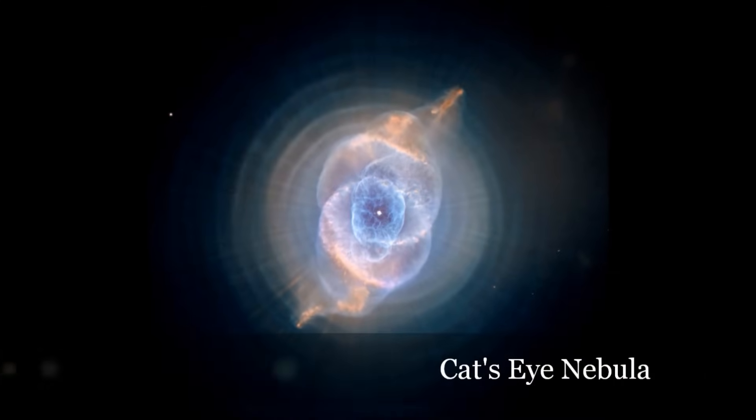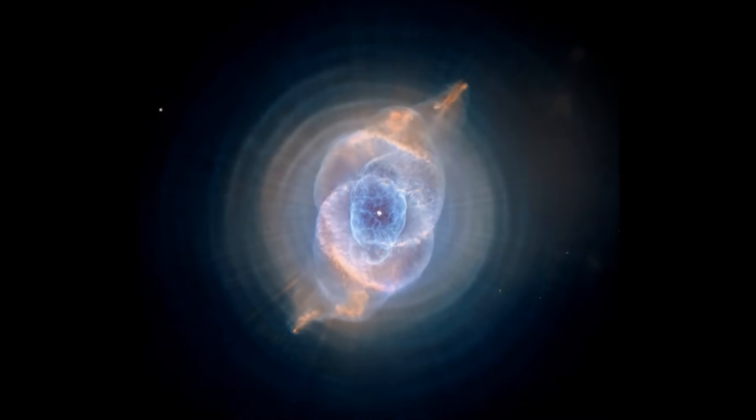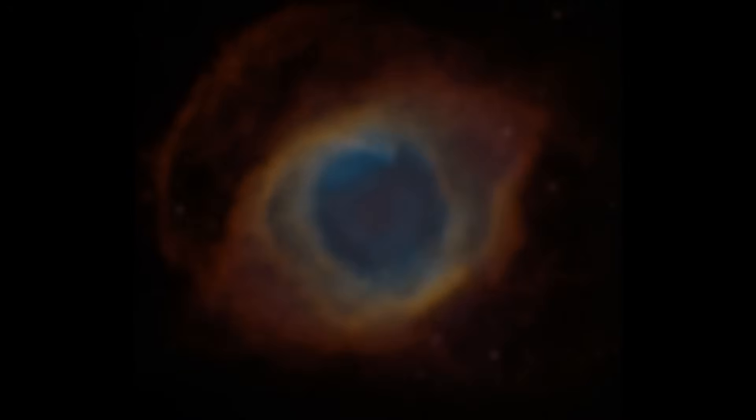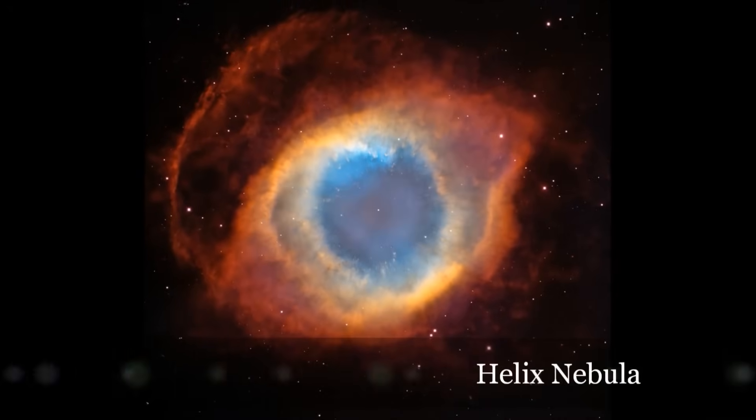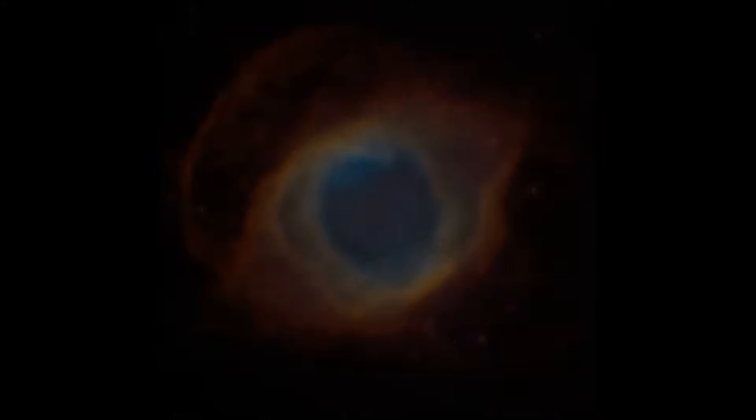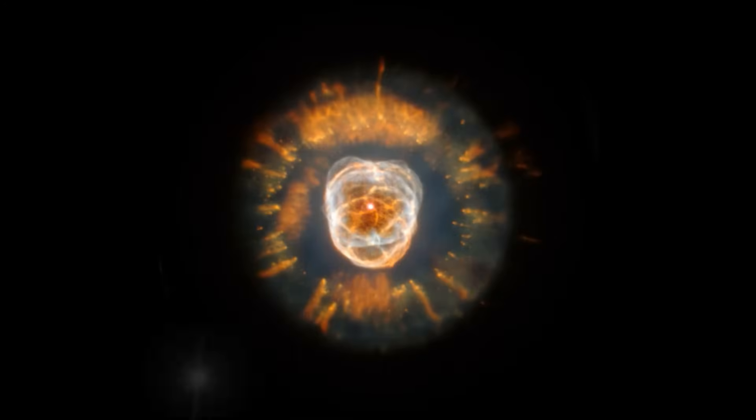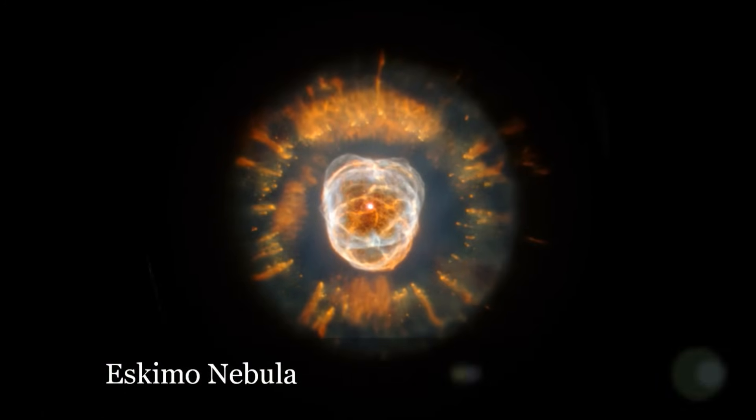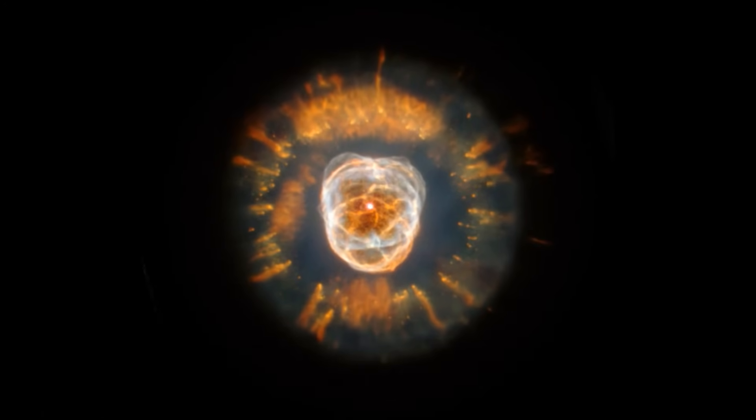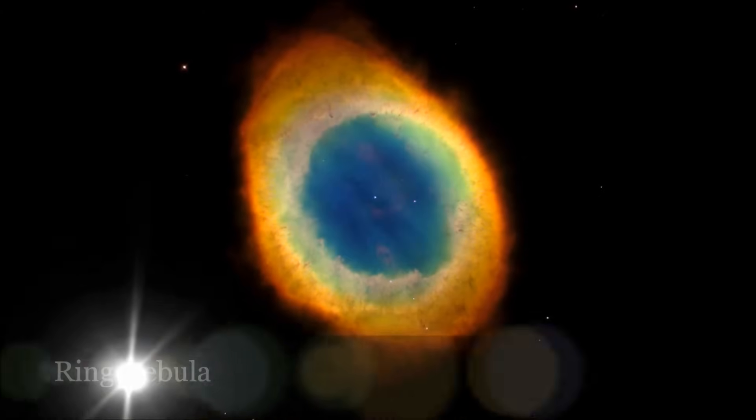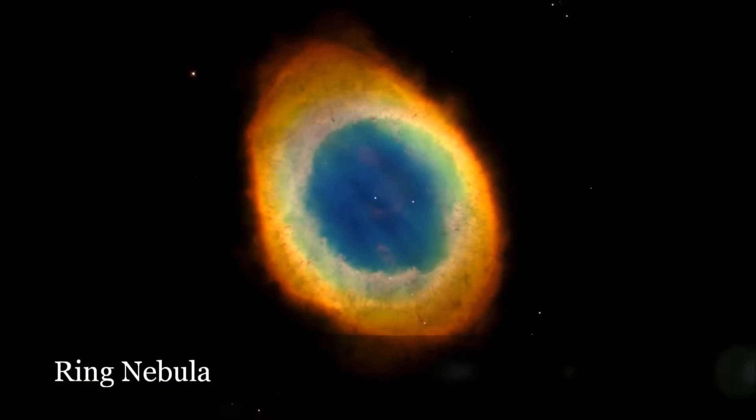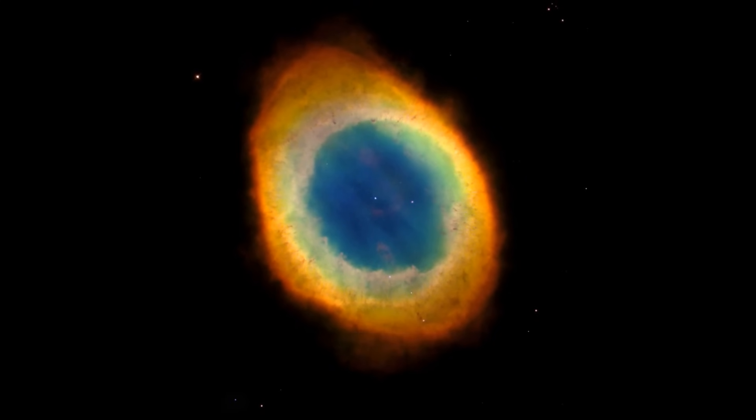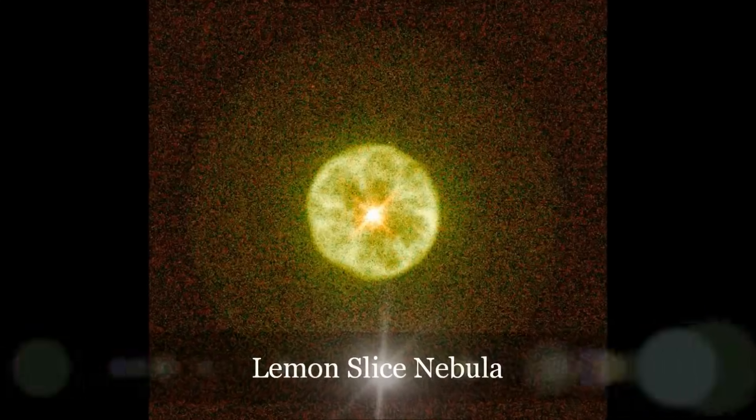Second, there are planetary nebulae. This kind of nebula doesn't really have anything to do with planets. But when early astronomers saw them through their telescopes, they looked so round and bright, they thought they must be planets. Planetary nebulae are formed by the slow death of ordinary stars.